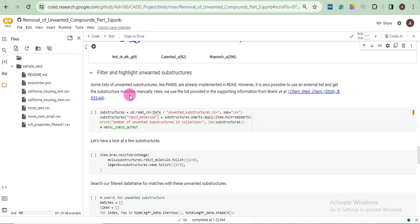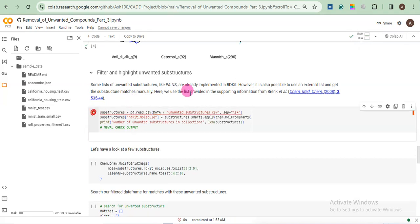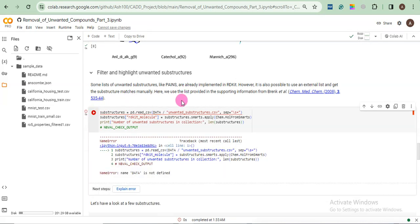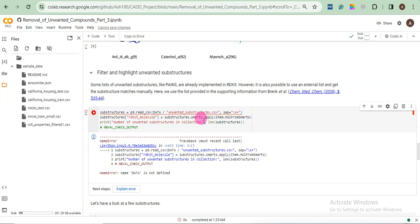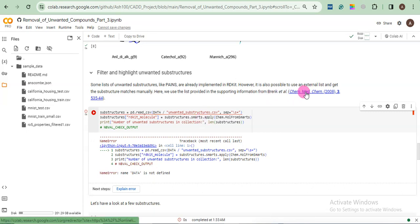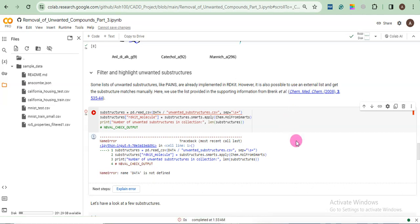Now we will do some filtration for the unwanted substructures I explained above. Now let's run this cell. Okay, wait. We have some error. Let me fix it. Okay. The error says that name data is not defined. You can see here. It says data and here some file. So the computer or the script cannot find this file. So what I did, you can also find this data from this article. Otherwise, I will provide the list of these unwanted structures.